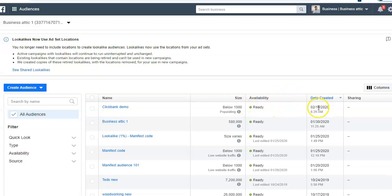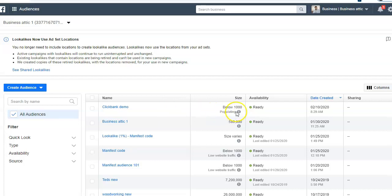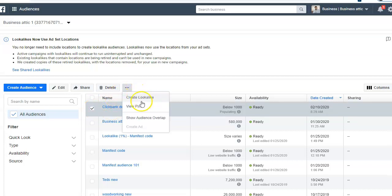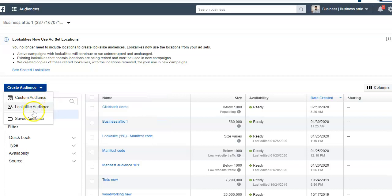The audience size is showing a little bit below one thousand. It should be very good if you have solid data — the more visitors on your website, the better the custom audience and lookalike audience you can create. It is a little bit less but that's fine; Facebook will still help create a lookalike audience. To create a lookalike audience, I can click here — this custom audience will become the source data. You can create a lookalike audience by clicking here.